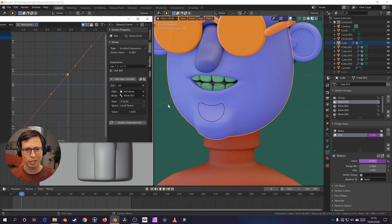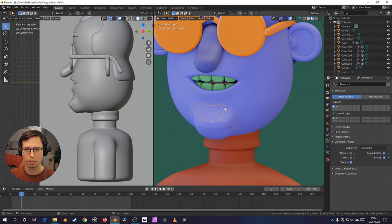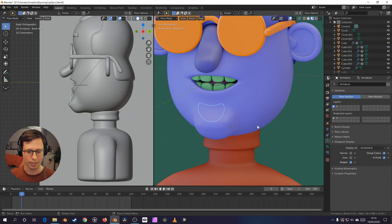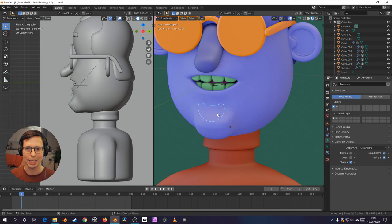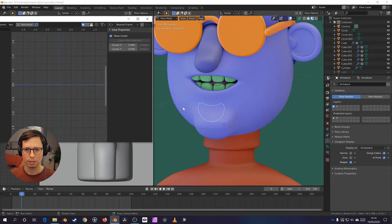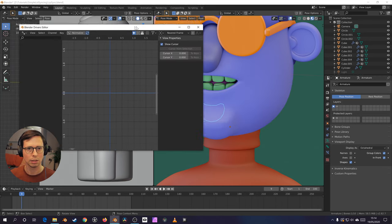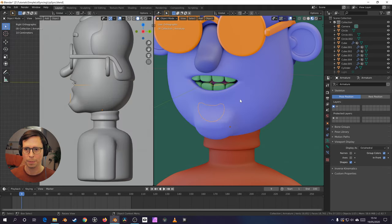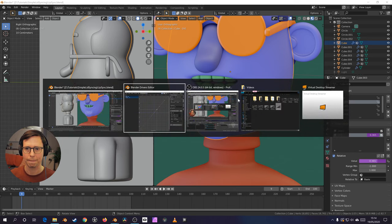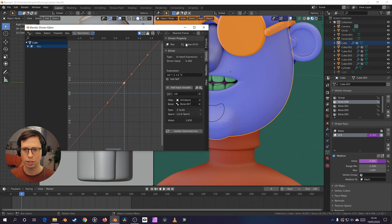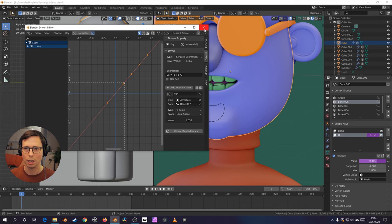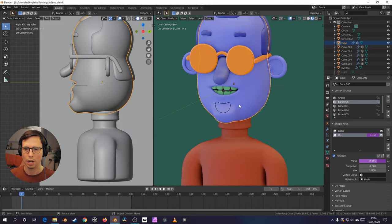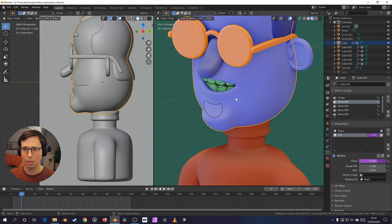Plus one is just to offset it a little bit, so this controller doesn't have to get super-duper tiny. And then multiple by two is just to increase the effect so I don't have to drag the bone too far as well. And that's about it, really.